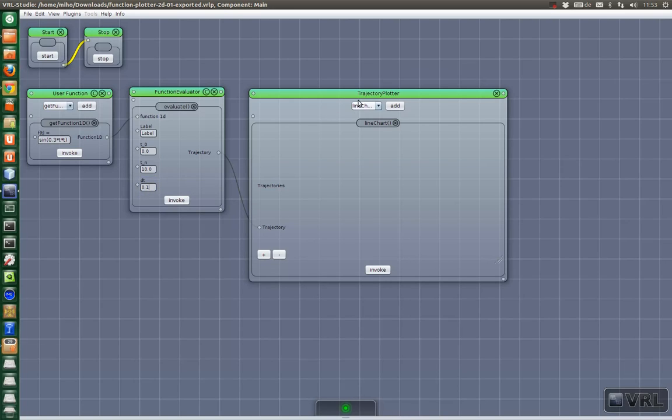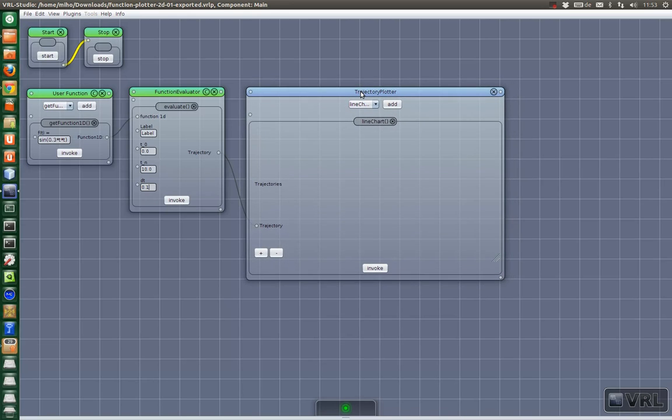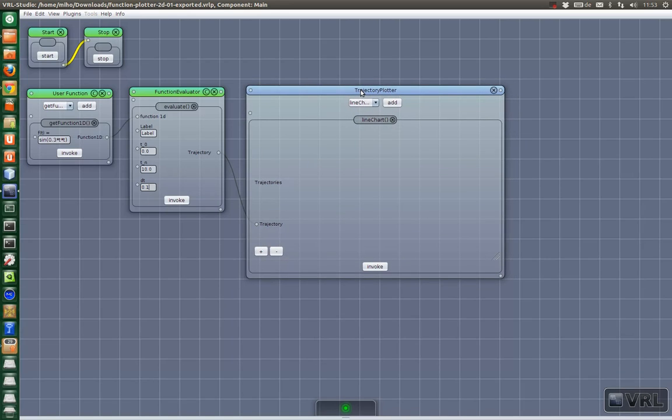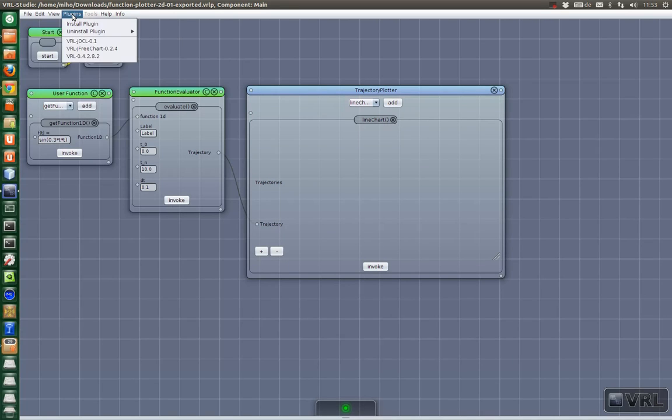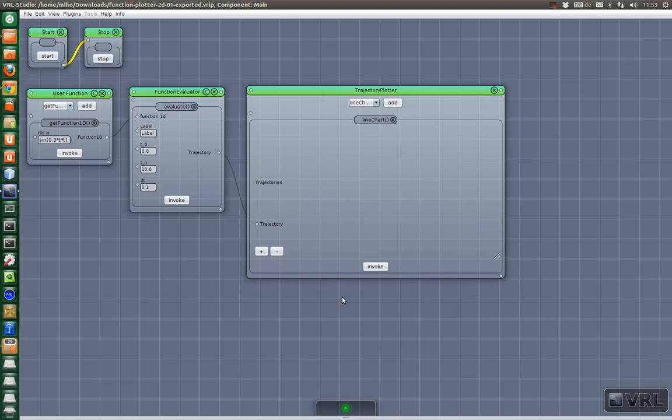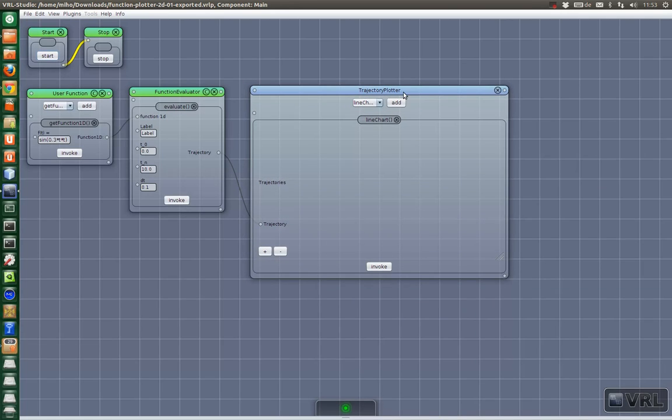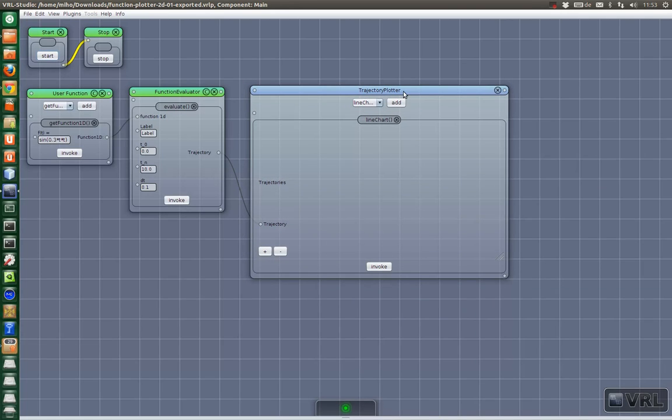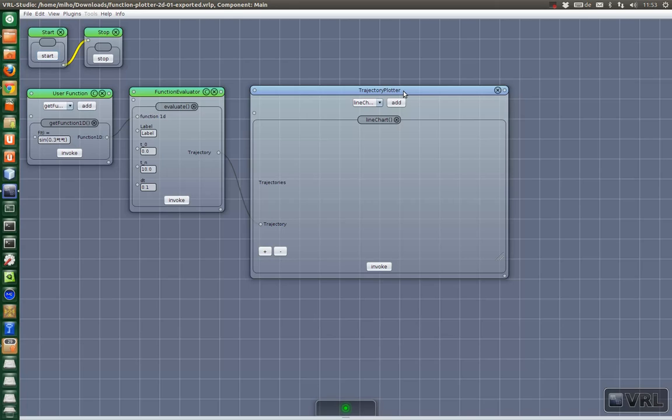And then we have the trajectory plotter. As you can see this is a predefined component. And it comes from a plug-in and it's this JFreeChart plug-in. It just integrates the well-known JFreeChart library into VRL. And here is a predefined plotter. You can also define your own plotters that use different plotting capabilities from JFreeChart. You can do that either in your VRL project or also through a custom plug-in that's based on JFreeChart.